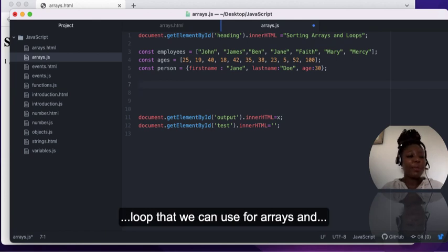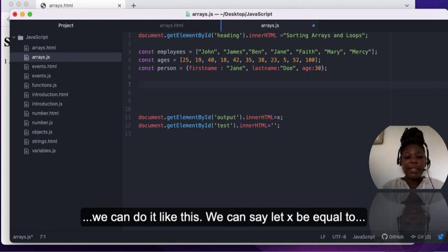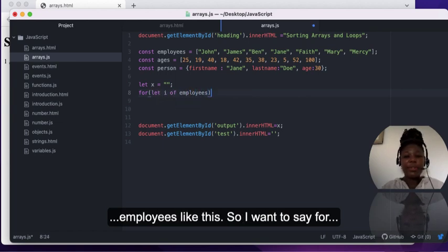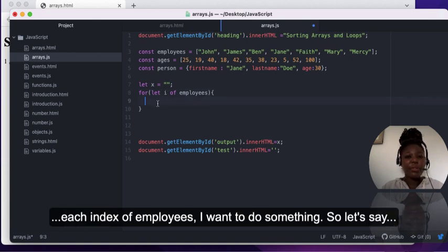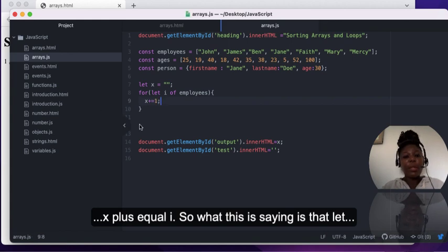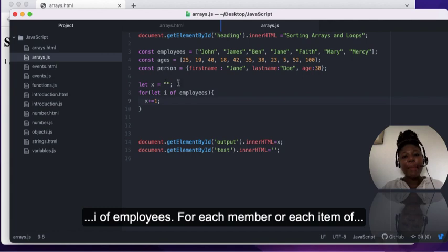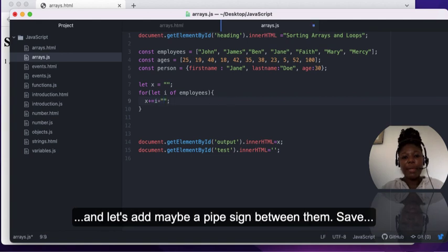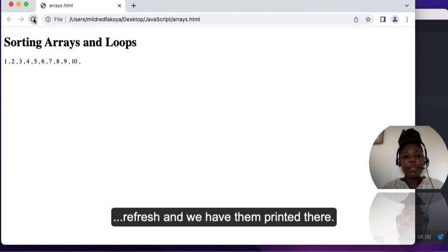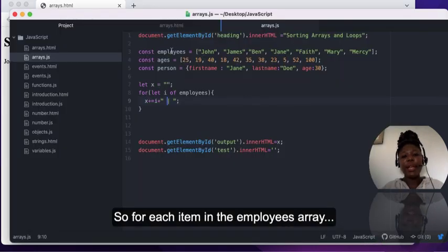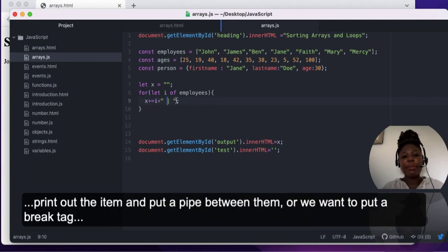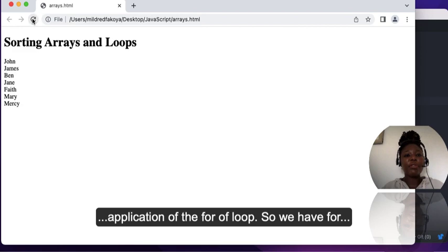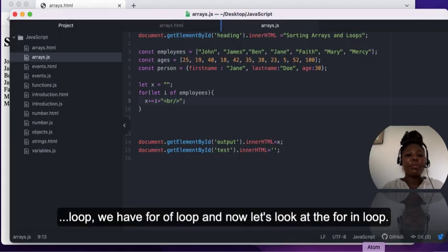We also have the for...of loop that we can use for arrays. We write: for (let i of employees) — for each item in the employees array, we do something, like x += i. Then we print x to the page with a pipe sign or break tag between items. After saving and refreshing, the employees are printed out. This is one application of the for...of loop.